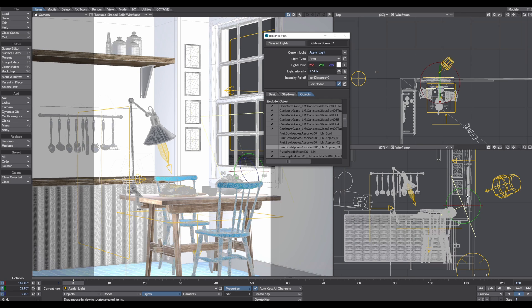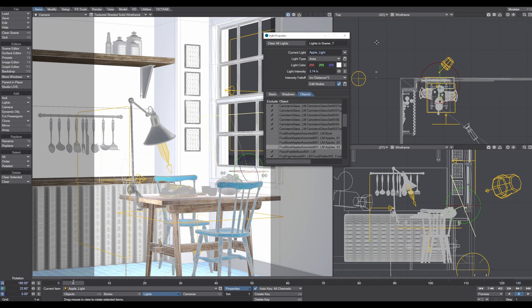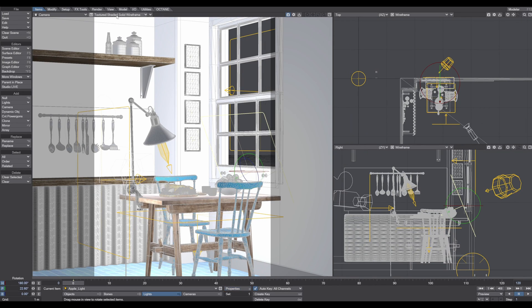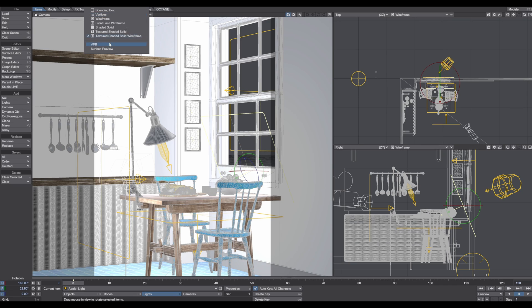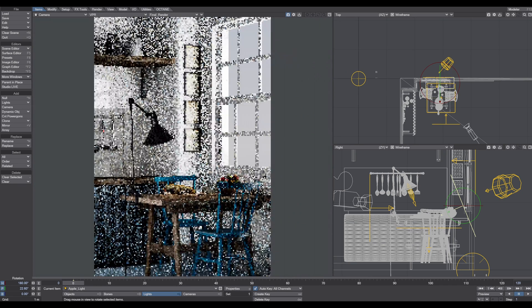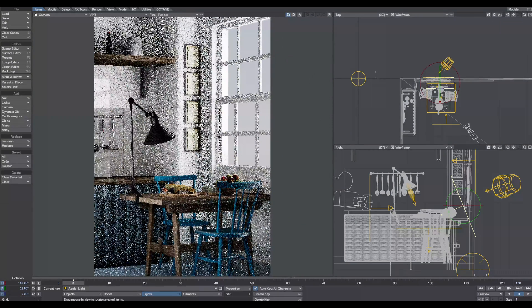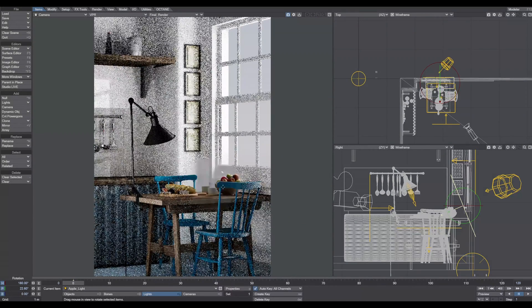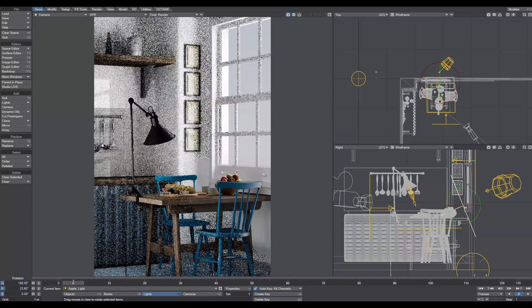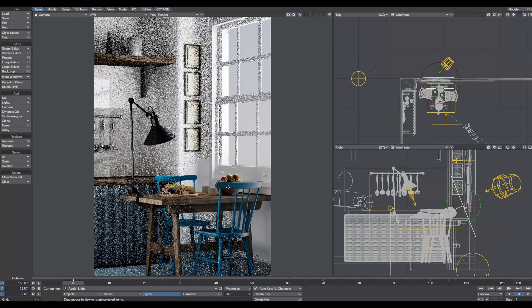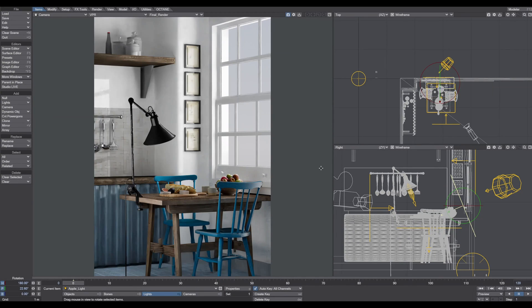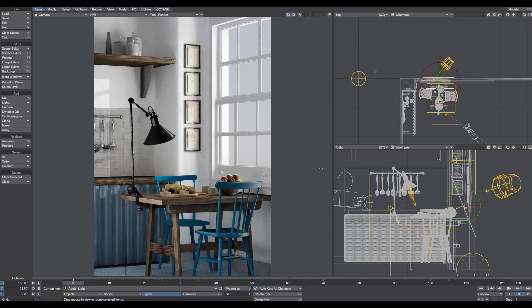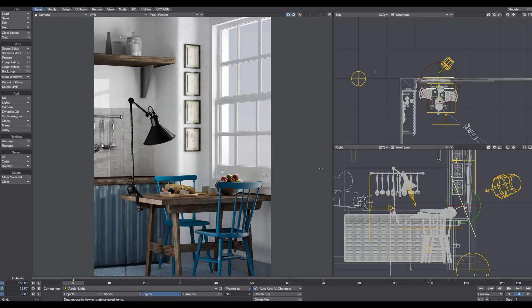Now this light affects only this bowl and nothing else. When I start the VPR again, we can see this light now affects just this apple bowl. Just with placing these additional lights, we're getting more and more light into the scene but we don't affect the overall brightness because we focus the light on specific parts of the image.